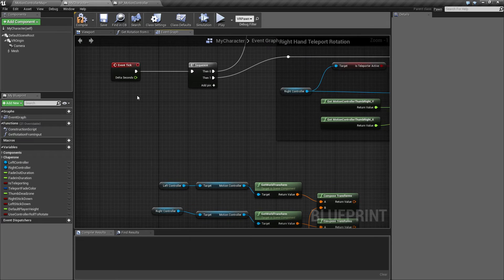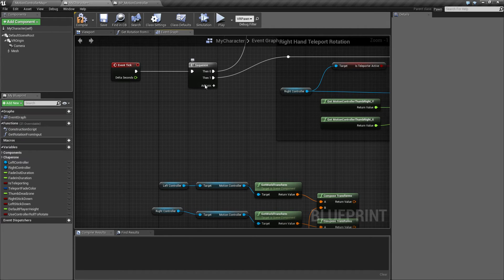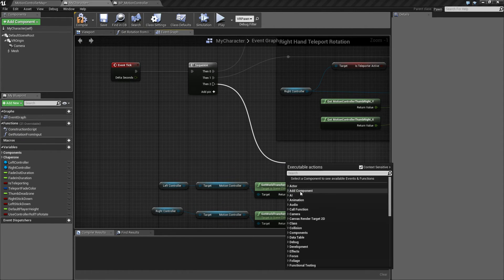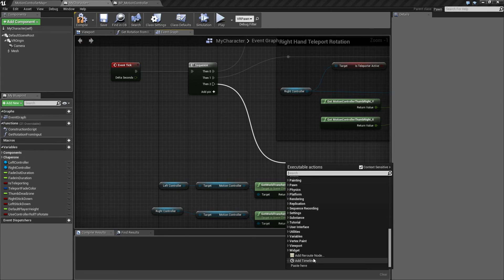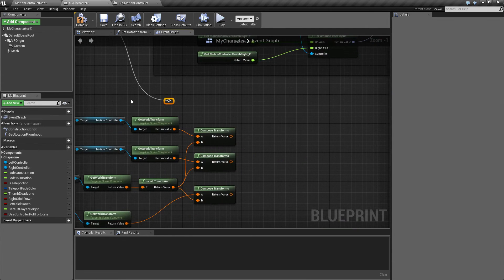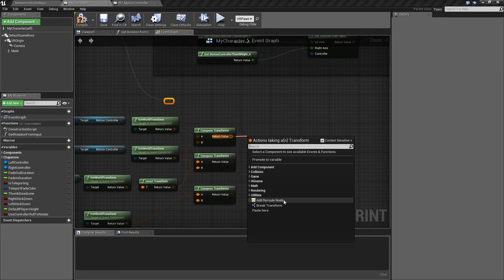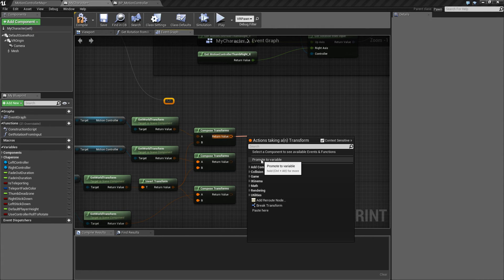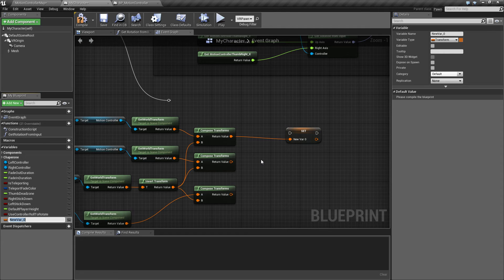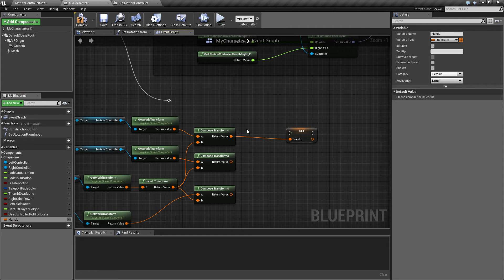So from the event tick, we're just going to add a pin here and drag that down here and create a little reroute node here. So let's set these into values, promote to a variable, call this hand L.